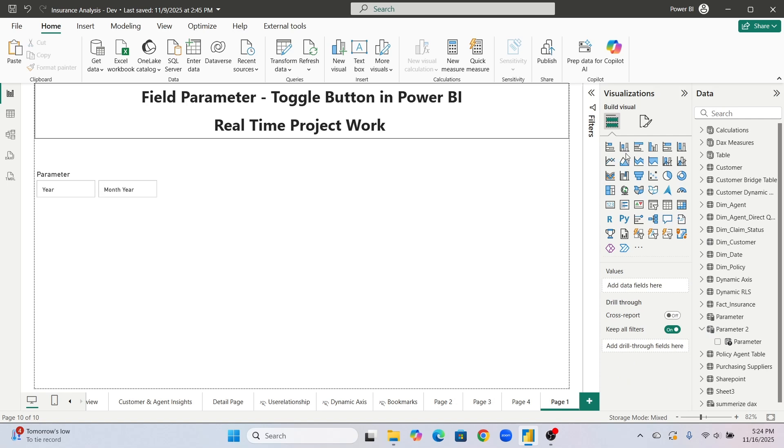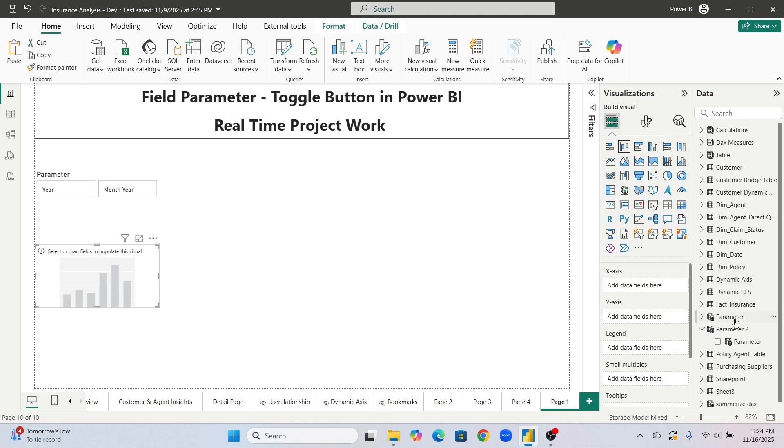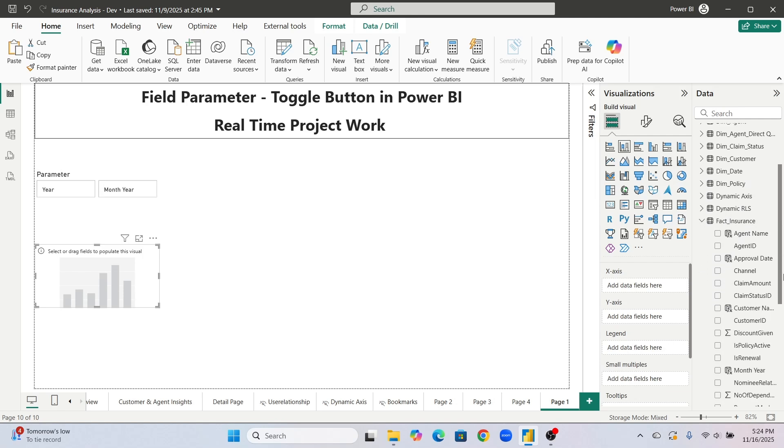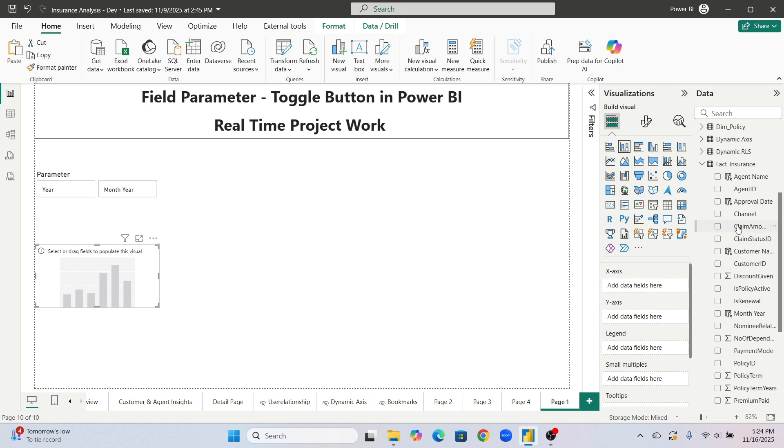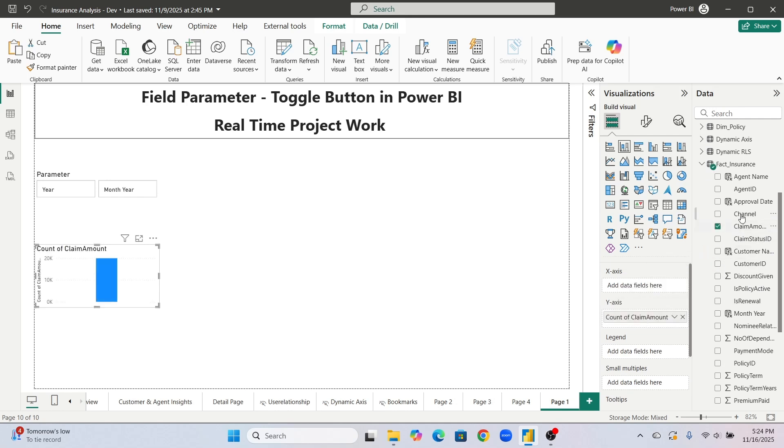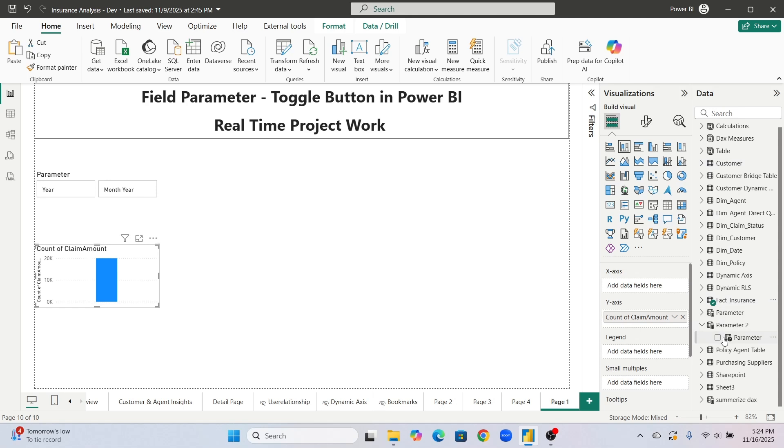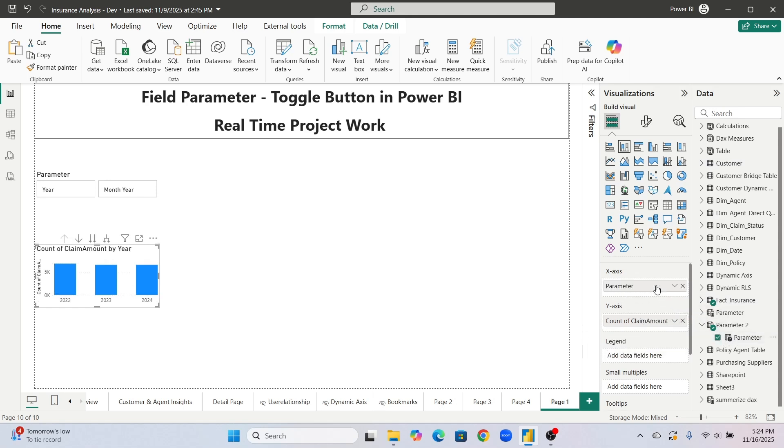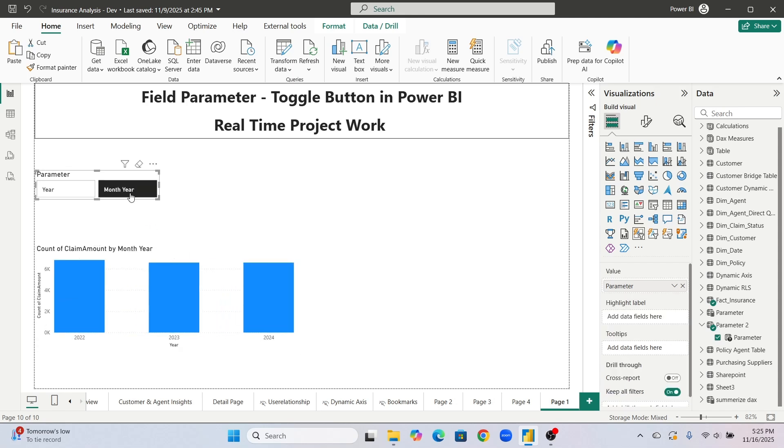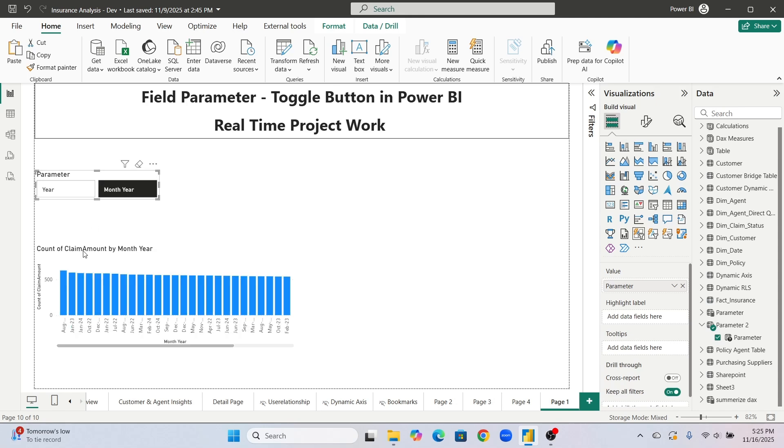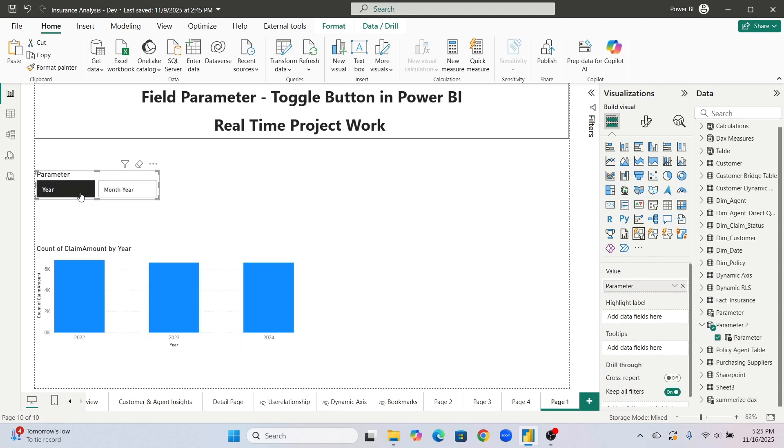Now let's take some stack column chart and we will pass claim amount. Let's pass this claim amount in y-axis and in x-axis you need to compulsory pass this parameter. Now when you will click here, see just elaborate, if you will click on month year it will show on month year and when you are clicking on year it will just show of year only.